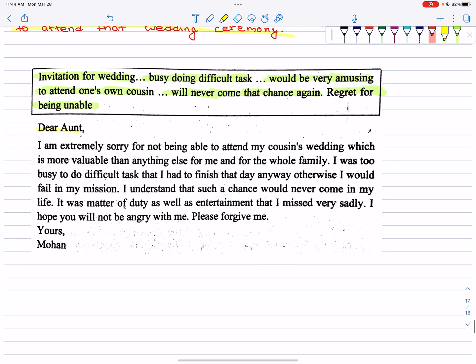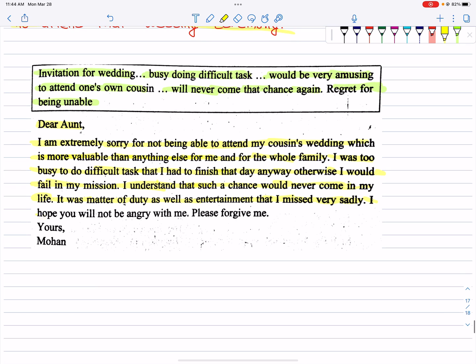Dear Aunt, I am extremely sorry for not being able to attend my cousin's wedding, which is more valuable than anything else for me and for the whole family. I was too busy doing difficult tasks that I had to finish that day, otherwise I would fail in my mission. I understand that such a chance will never come in my life. It was a matter of duty as well as entertainment that I missed very sadly. I hope you will not be angry with me. Please forgive me. Yours, Mohan.